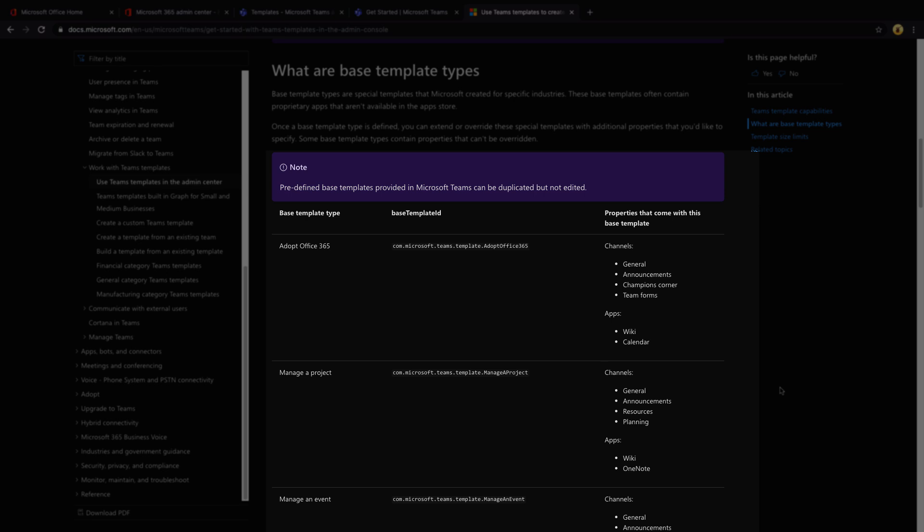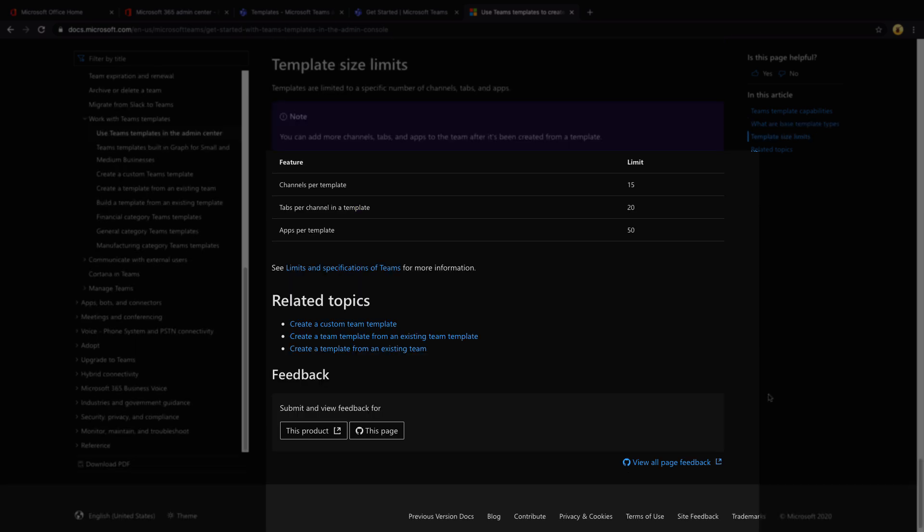I know there's an idea out there on UserVoice to allow the ability to remove some of these certain predefined templates. So if that is of concern for you, definitely encourage you to upvote that. And then finally, the other thing I wanted to point out is the template size limits.